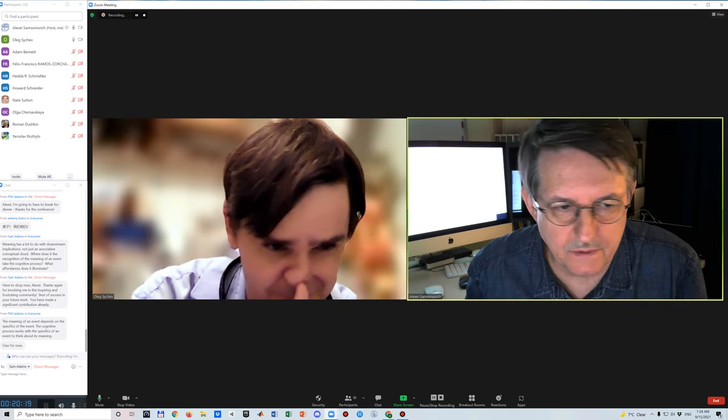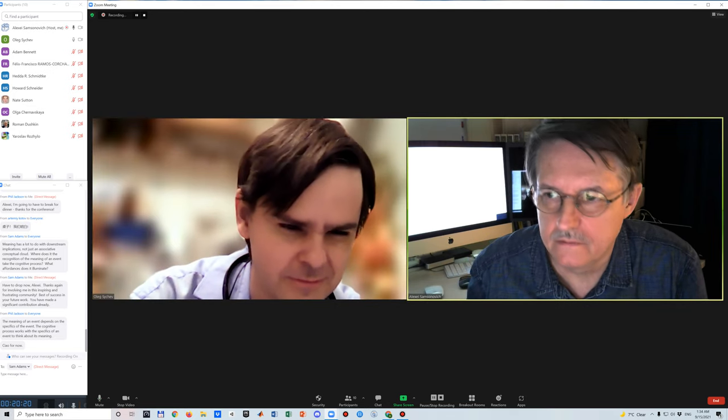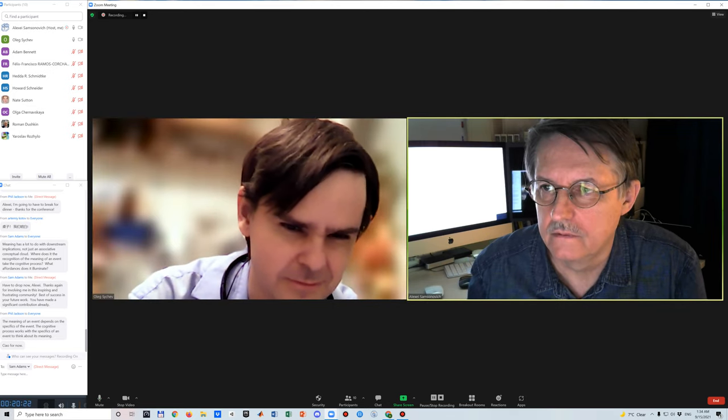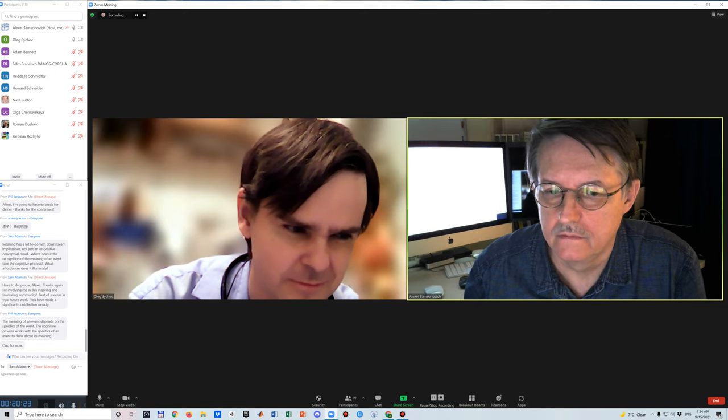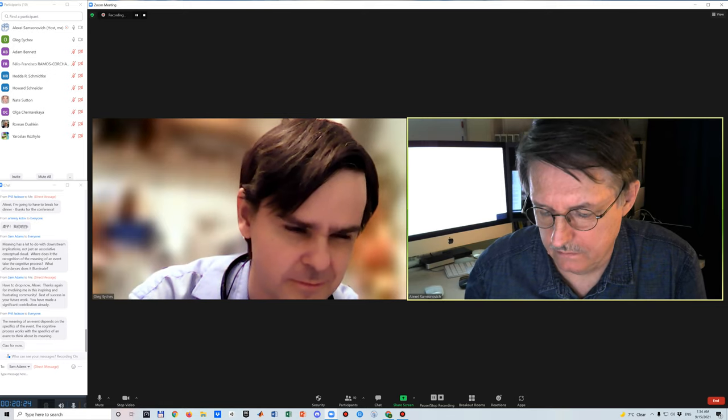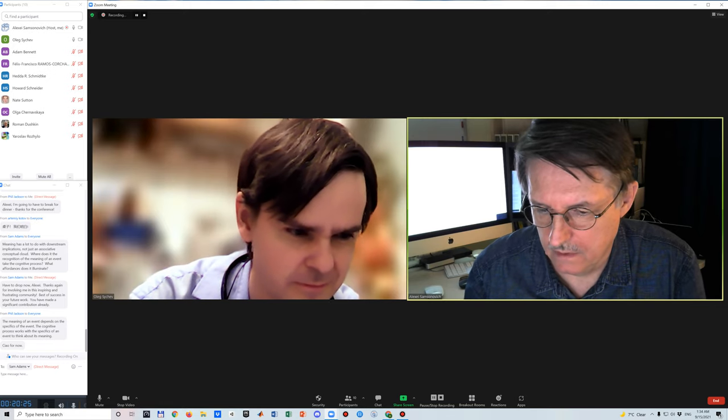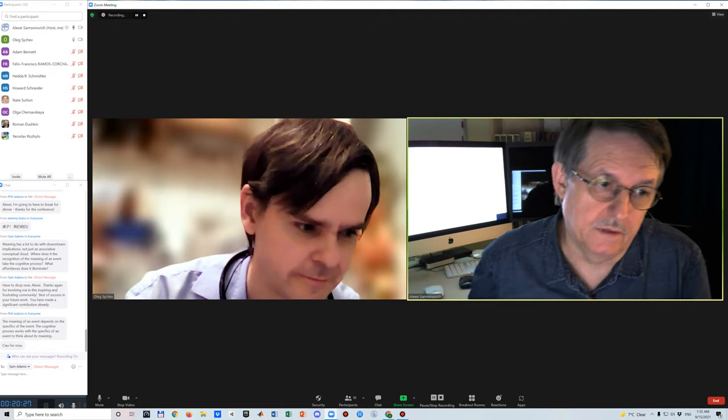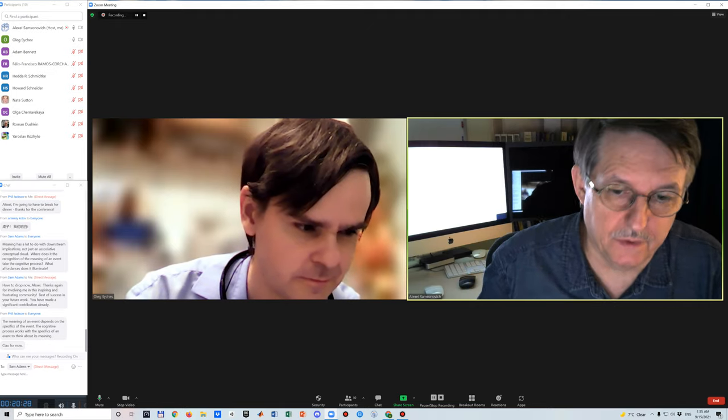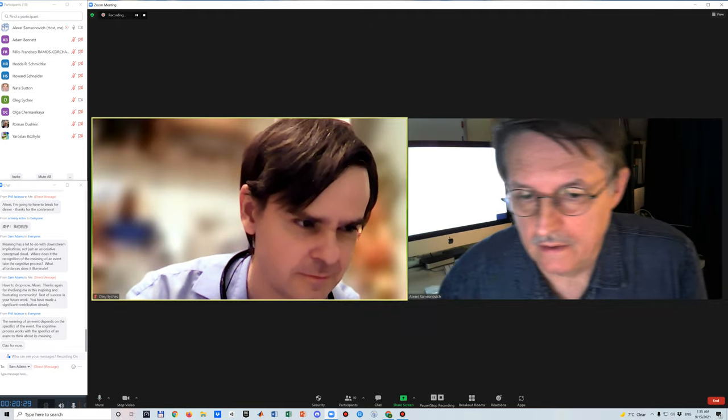Does anyone else have questions? No? Well, thank you very much for your talk. Thank you very much.